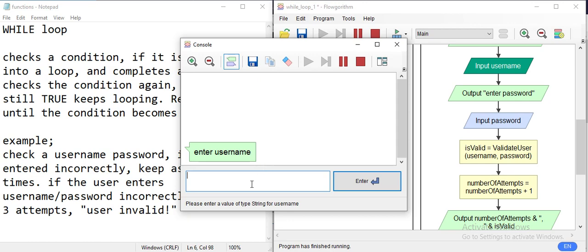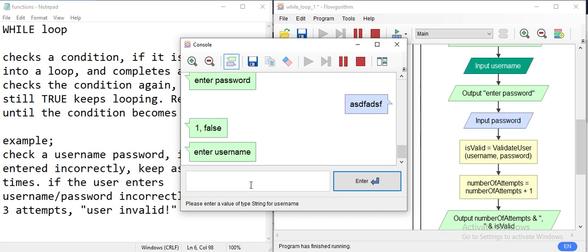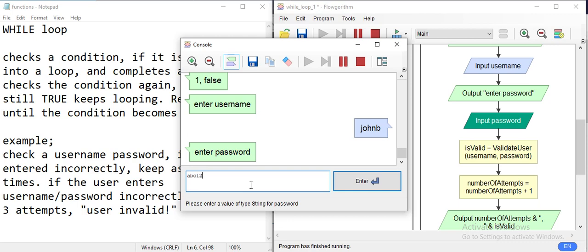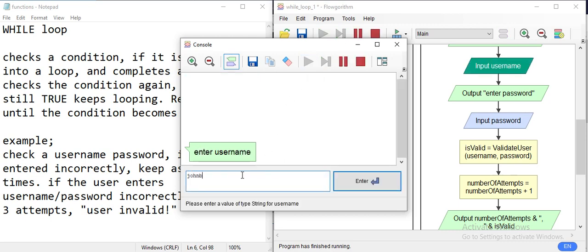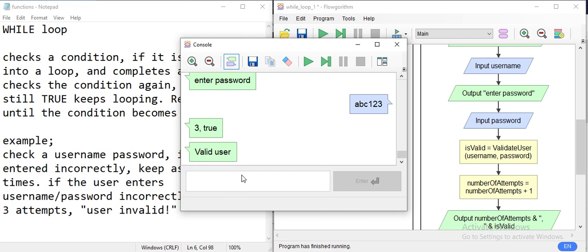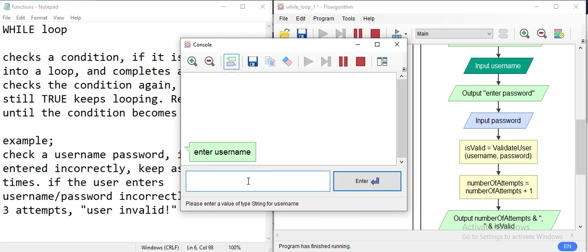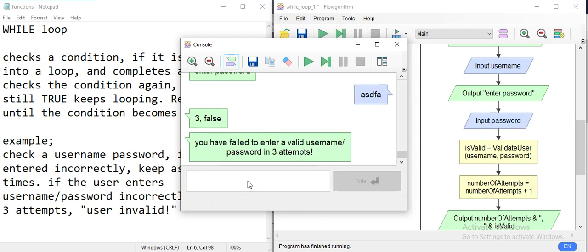Testing another scenario: entering 'John B' with a bad password — it keeps asking. Then entering 'John B' with a bad password on the first attempt, and the correct password on the second attempt — valid user. Finally, 'John B' with bad passwords on all three attempts: 'You have failed to enter a valid username and password in three attempts.'